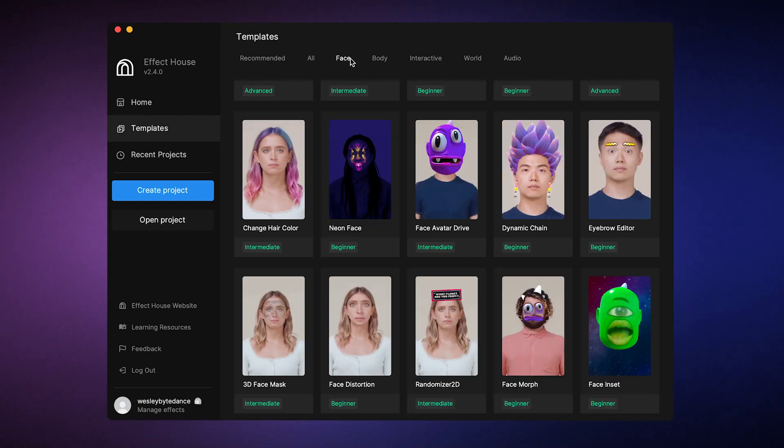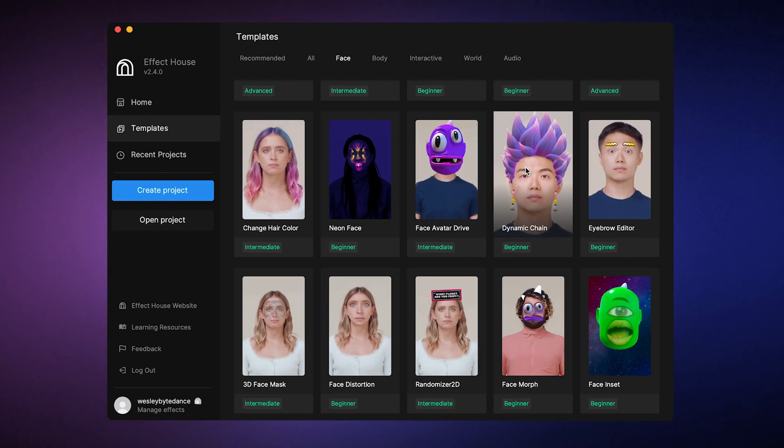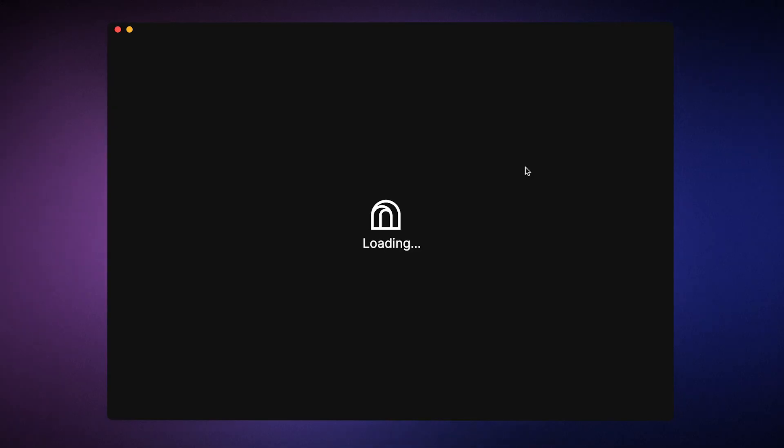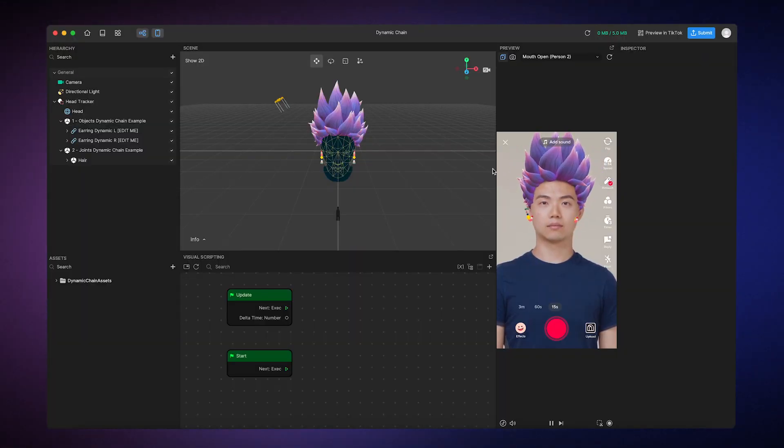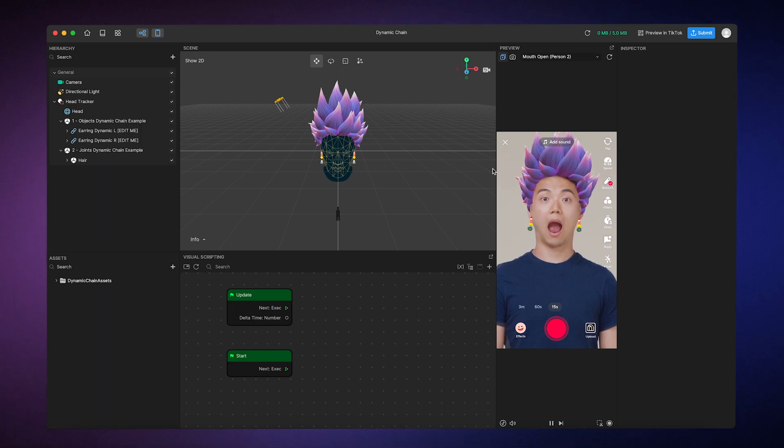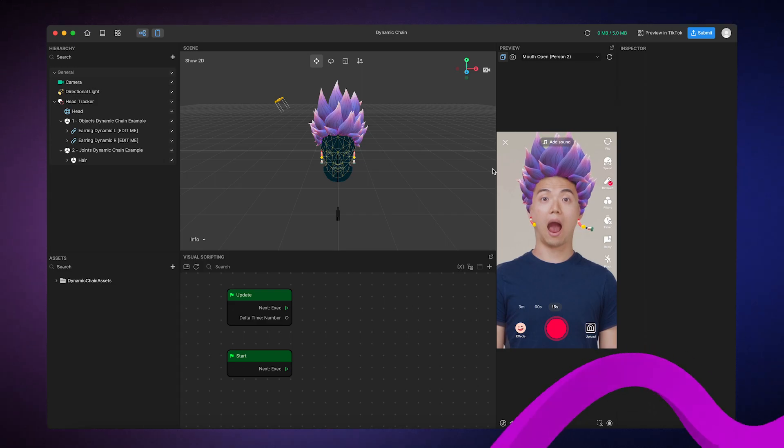For example, this dynamic chain template shows how to use the dynamic chain component to incorporate swinging and swaying motions onto the provided hair and earring models, which you can customize. That brings us to our next point.